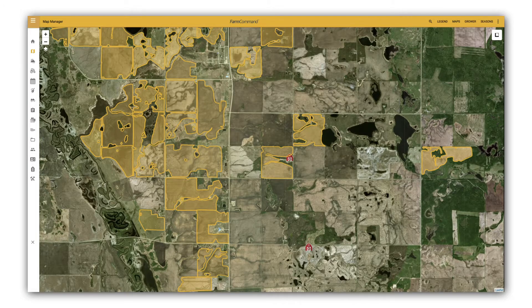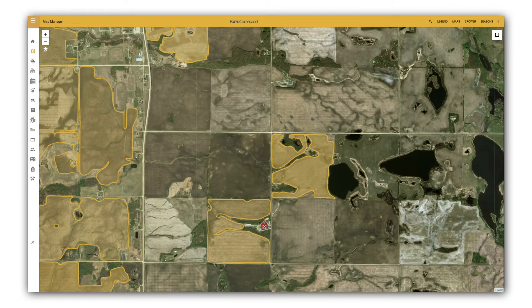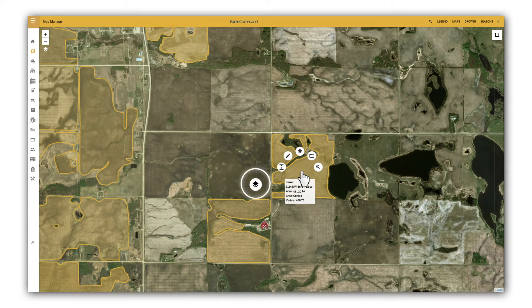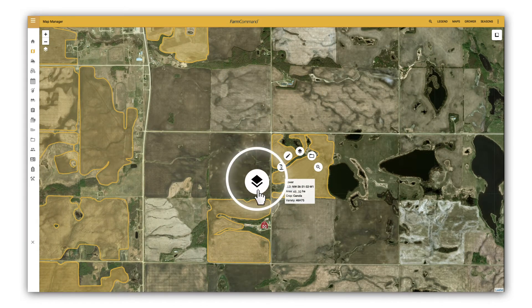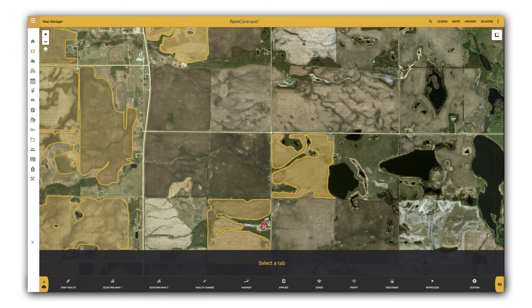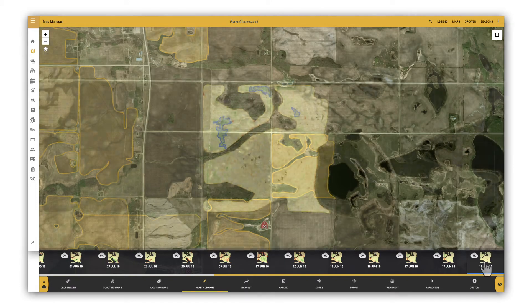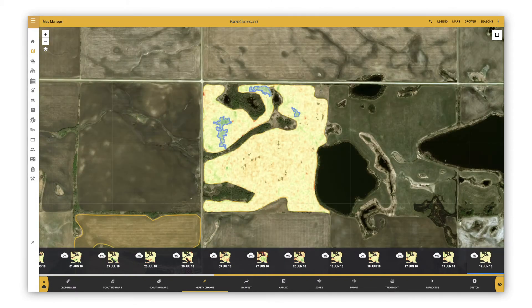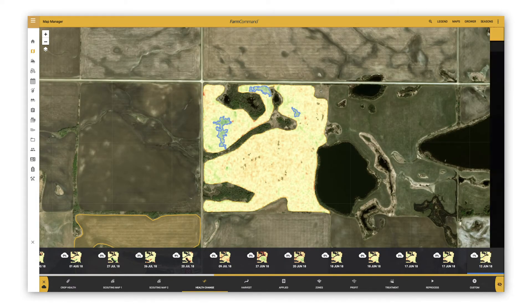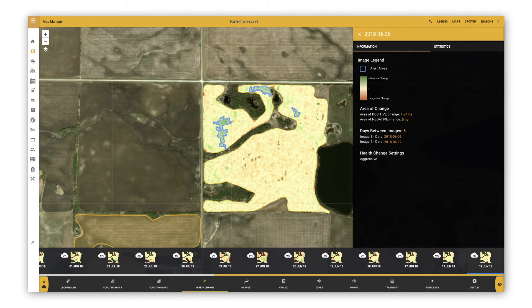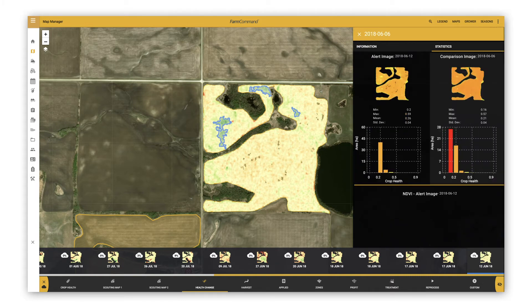Zoom into your fields and select a field by clicking on it. Click on the layers icon and at the bottom of the page click on health change. Click on an image to display it on your field, then click on the eye icon for a snapshot of image information and statistics. The statistics tab will show the NDVI change between the alert image and the comparison image.